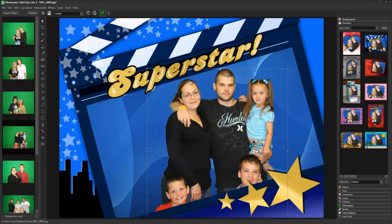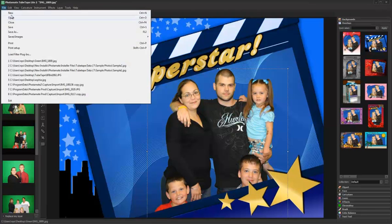Photomate supports unlimited layers, each of which may be reordered and edited independently. You can also create your own custom backgrounds and overlays from File, New.